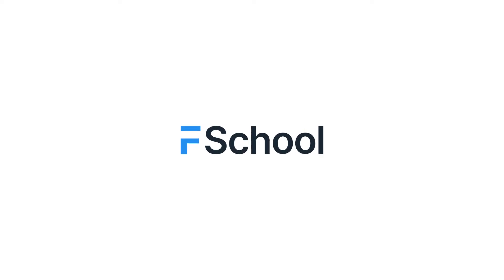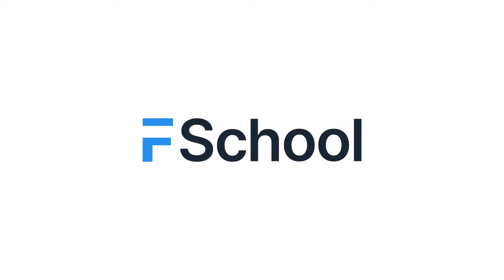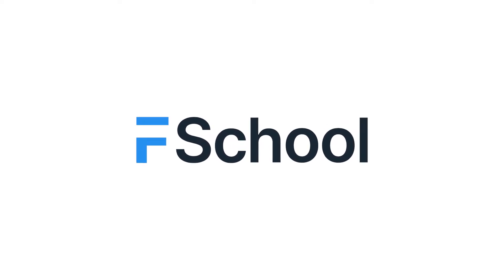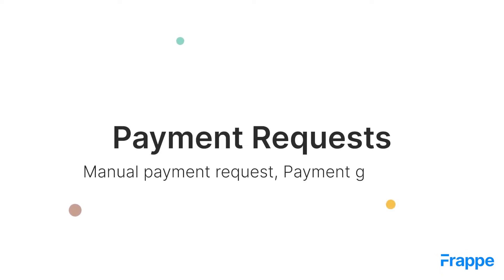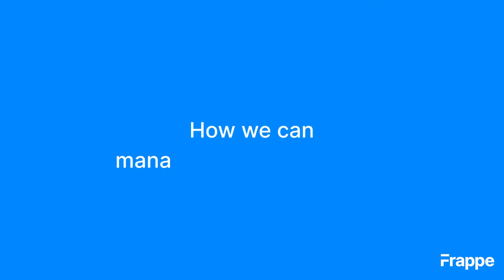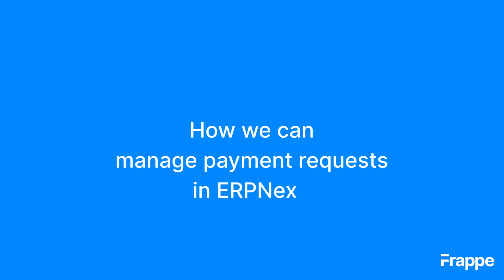Hi everyone. Welcome to Frappe School. My name is Lynette Sherin and this is the 12th chapter in our Advanced Accounting course. By the end of this chapter, we will be able to understand how we can manage payment requests in ERPNext.